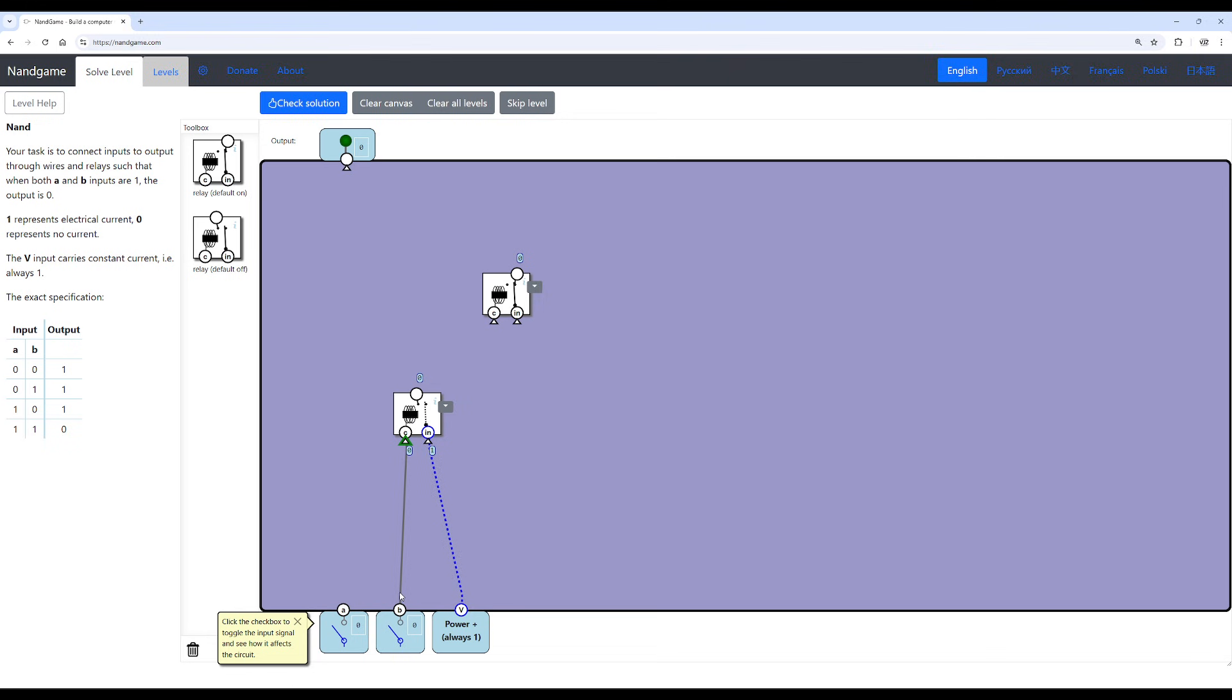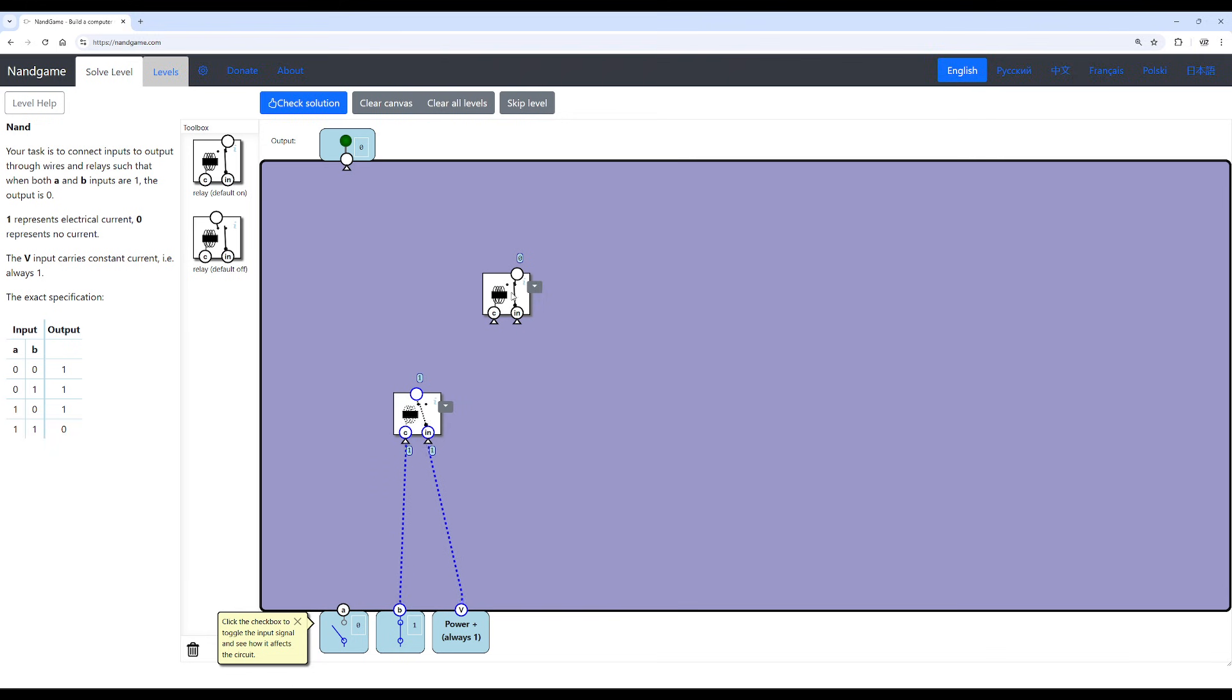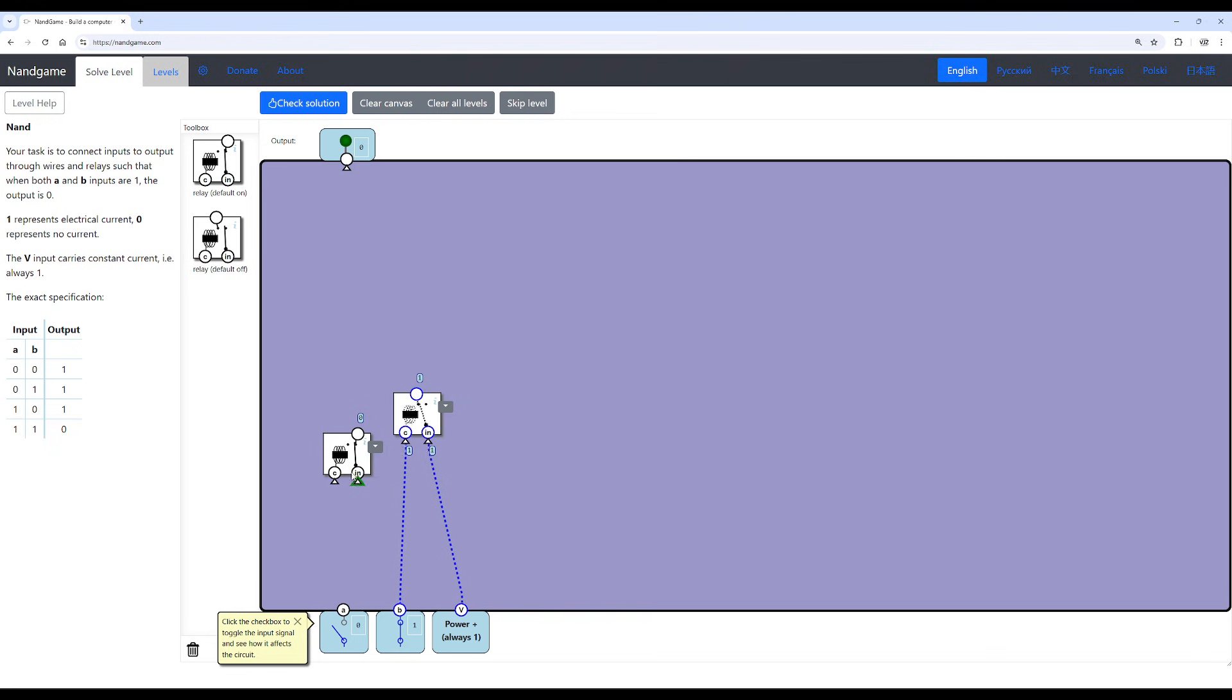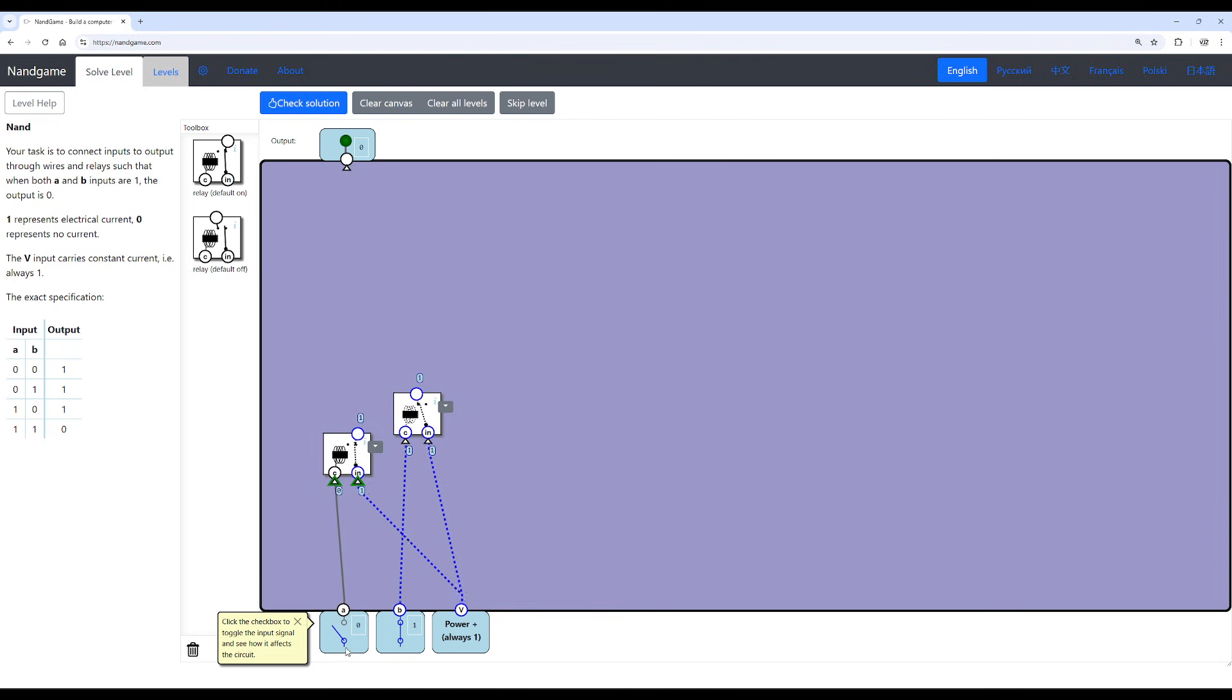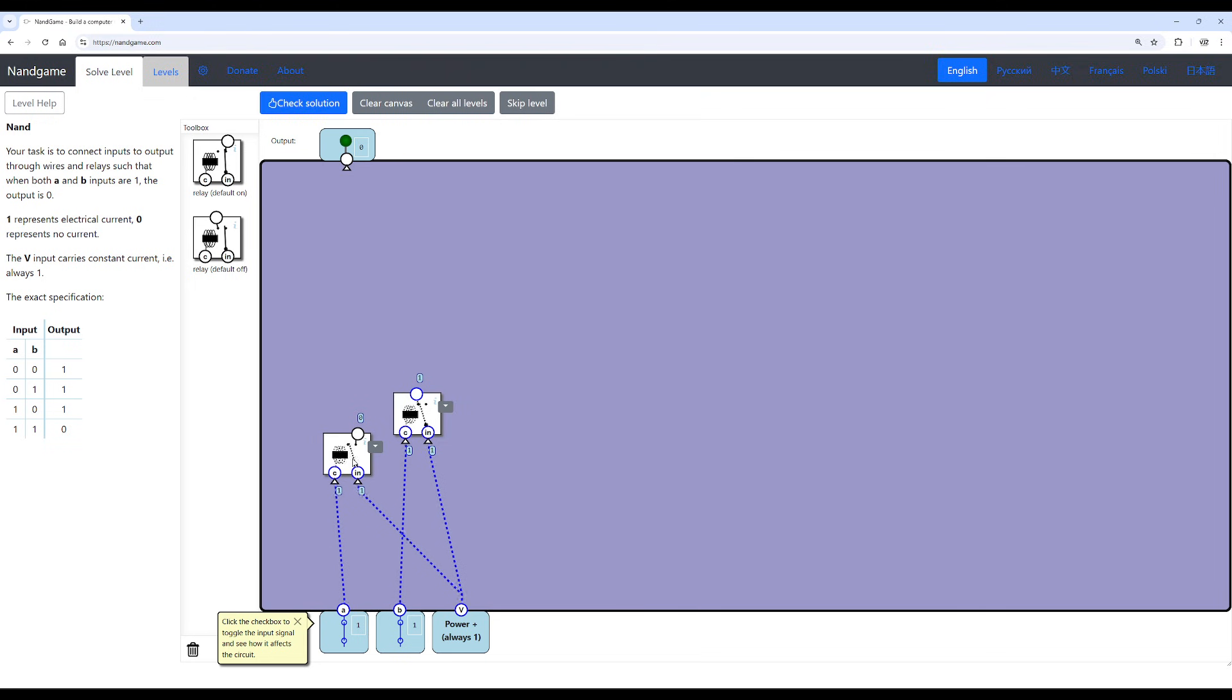But you can see with this default off relay, when we flip the switch on B, it induces a magnetic field because it's passing current through the coils. Therefore, it closes the circuit. With the default on relay, it's the exact same thing. We can pass the input to the power, just to show you guys. And then we can use A to control the coil. This time, the switch is already closed, but when you pass current to the coil, it causes the magnetic field to open the switch. That's why it's default on.